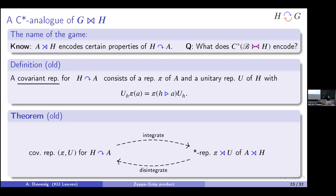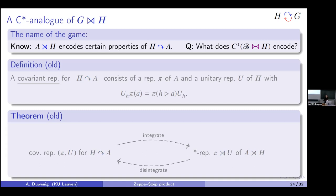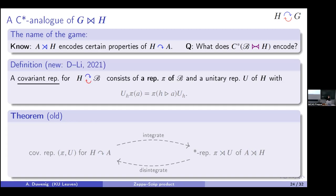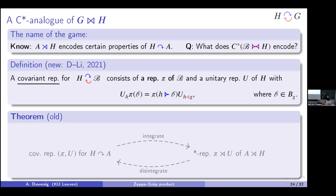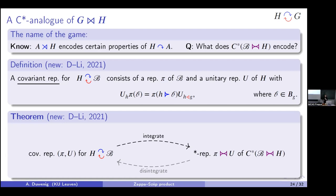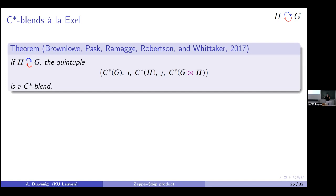Our setting does something similar. I define a new type of covariant representation: we start with H acting on Fell bundle B, a representation of the bundle, and a representation of the group. The only difference from before is that when moving B over H I pay a price, and I also pay a price moving H over B — the right action comes in. The new theorem: these covariant representations can be integrated to representations of the C*-algebra of our new Fell bundle, and vice versa — they are in bijection.